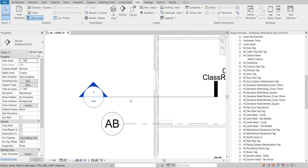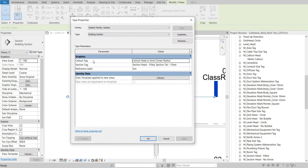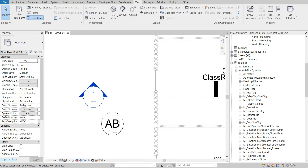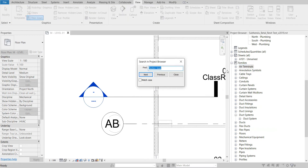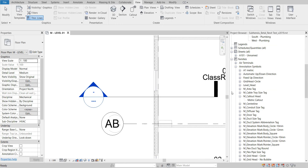First we need to select this section. Then we need to go to Edit Type inside the properties browser. Inside the properties tab, if we click on Edit Type we will find this section tag — the section head name. Inside the section tag we find the section head name. So we need to copy this text with Ctrl+C and search this text inside the project browser. Just paste it and search.